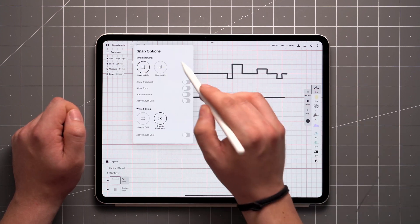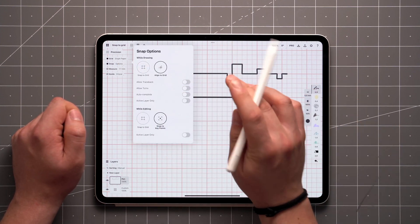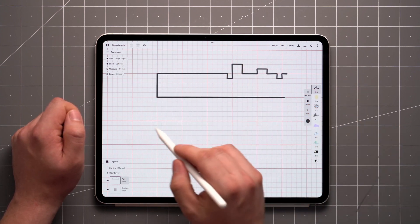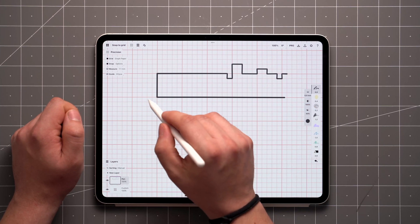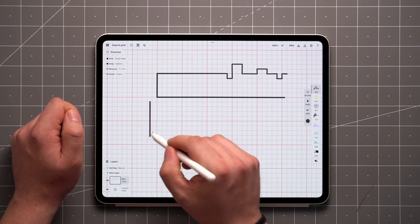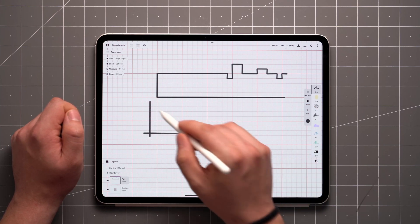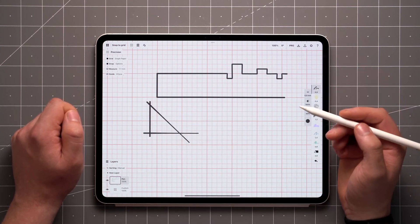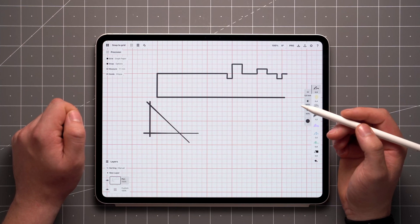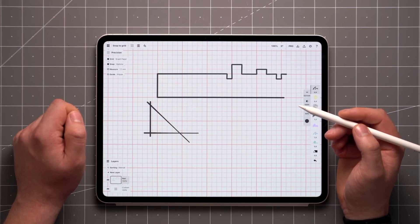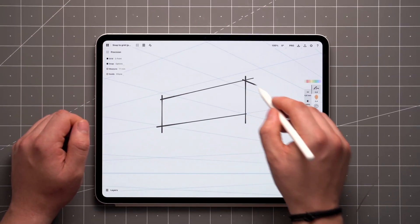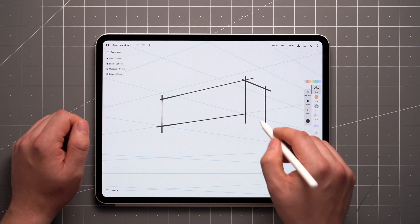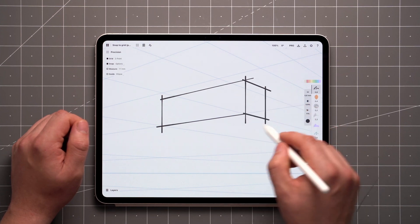The second Snap type here aligns your strokes directionally with the grid lines, and allows you to draw diagonals as well. This is great for quick, accurate sketching without being too constrained by the grid type. Because of this, Align to Grid is usually the preferred choice when working with perspective grids.